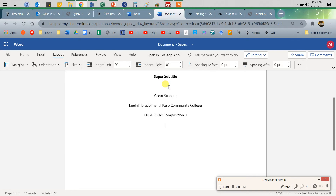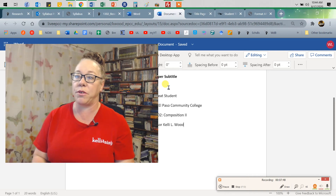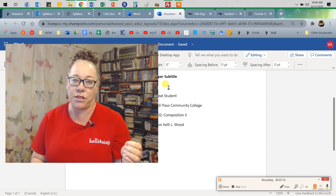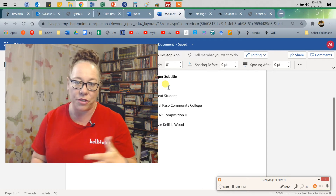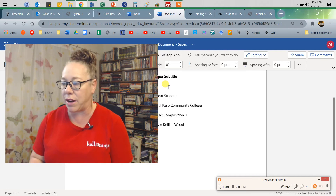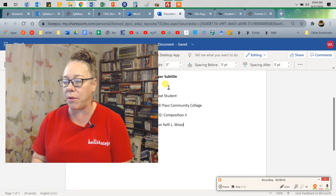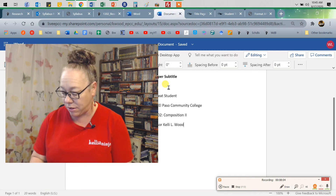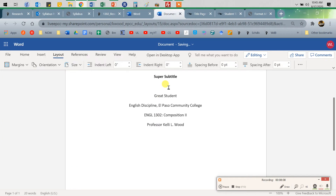Double-check that name on your syllabus and instructor policies. Then we have the date — August 17, 2020. Spell out that month; that's important.